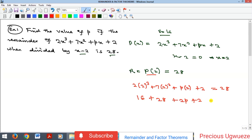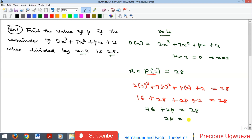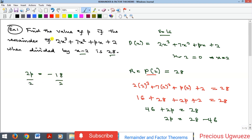That gives us: 8 times 2 is 16, plus 4 times 7 is 28, plus 2p, plus 2 equal to 28. Adding up: 16 plus 28 plus 2 is 46, plus 2p equals 28. So 2p equals 28 minus 46, which gives 2p equal to minus 18.